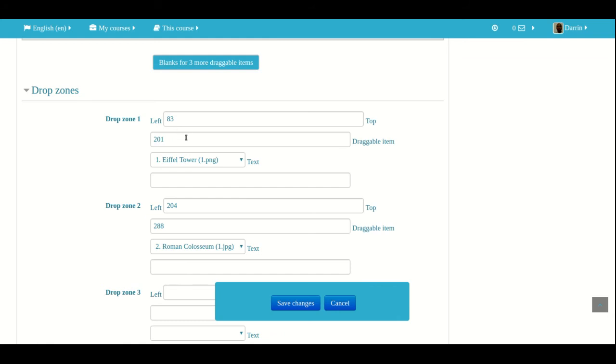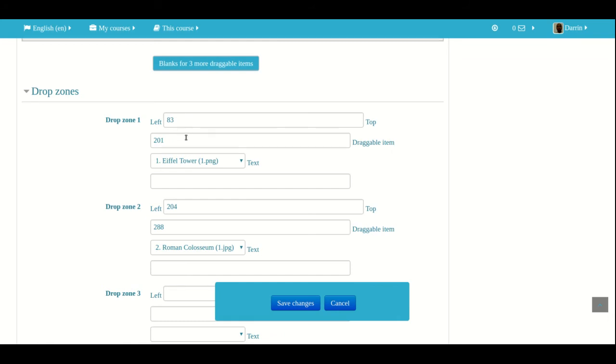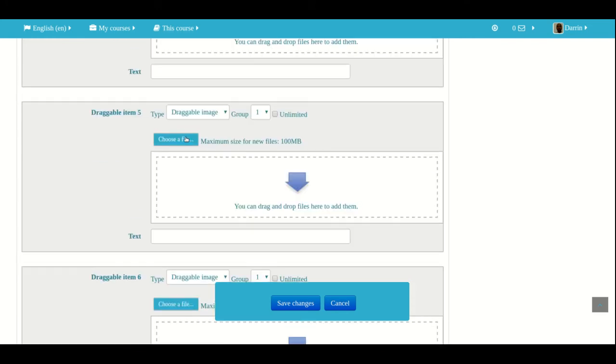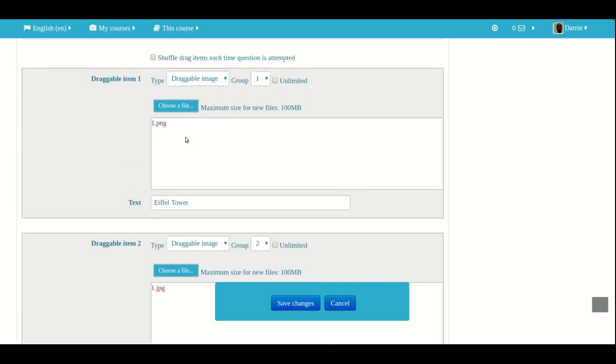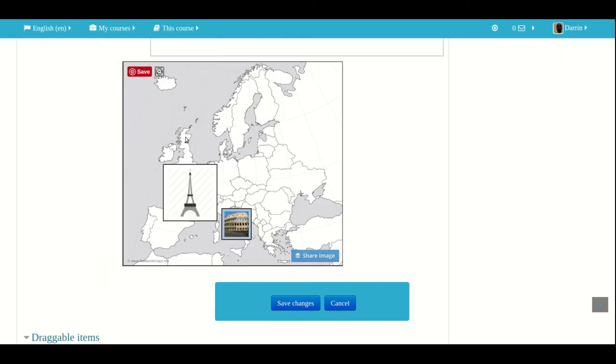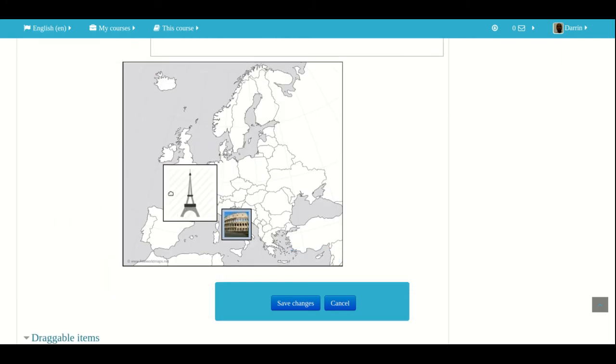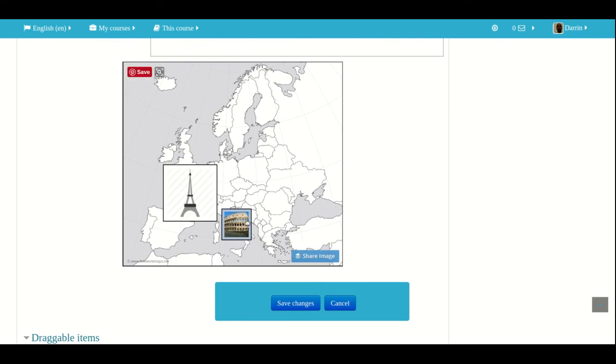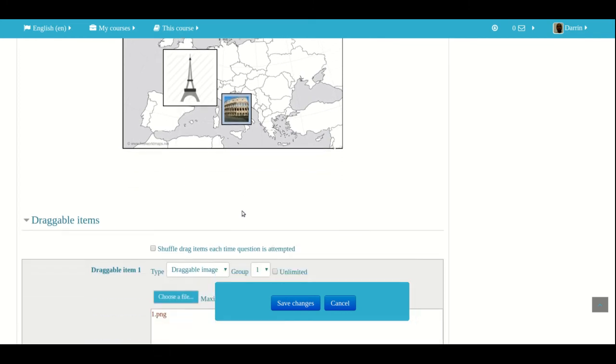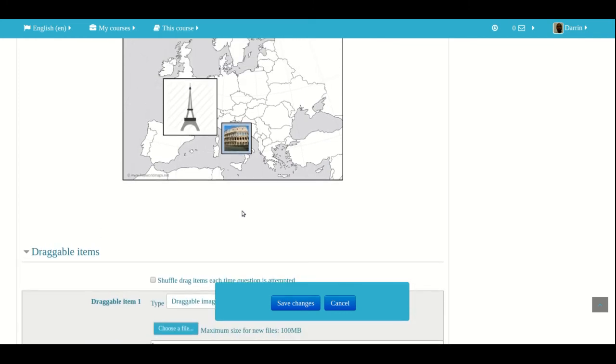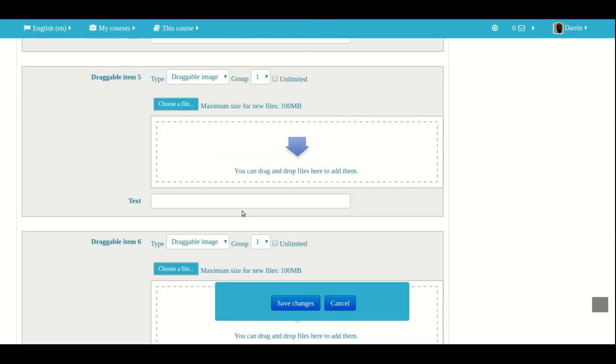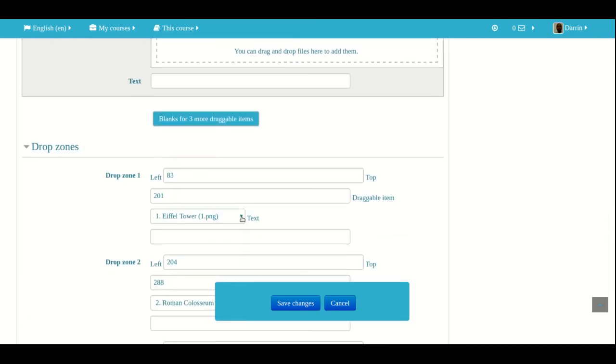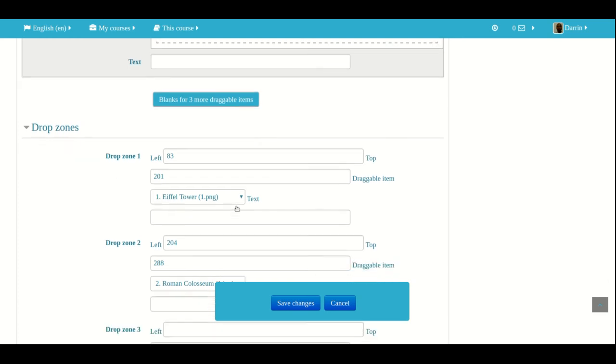This is where Moodle saves where the answer is supposed to be at. So when the students see the actual question, they'll see a giant square here and they'll see a square here. And they have to decide which picture goes on which square. That's how it'll work. And Moodle is saving the answer right now, as you can see from these numbers inside these drop zones here.